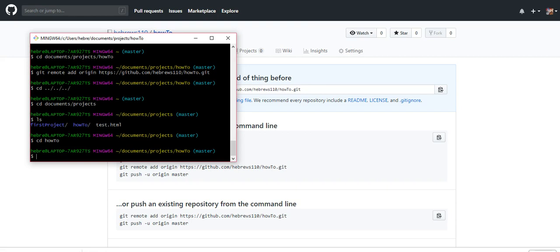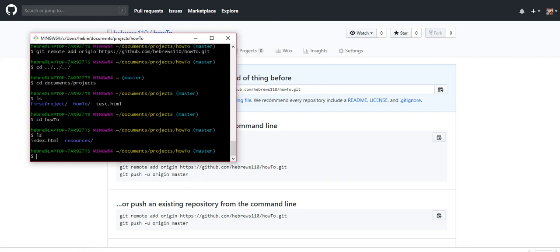We've already initialized a git repository, so there should already be a git folder in there. It's not going to list it there, but you have to tell Windows to show it to you.